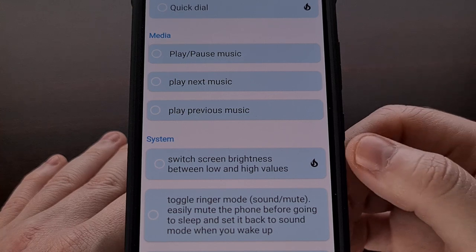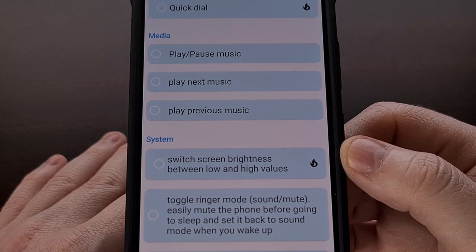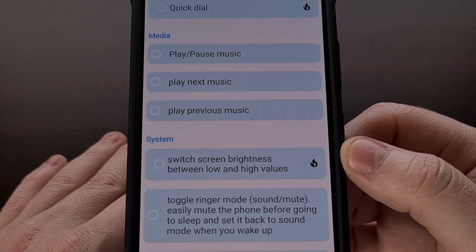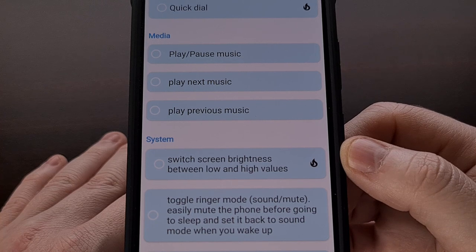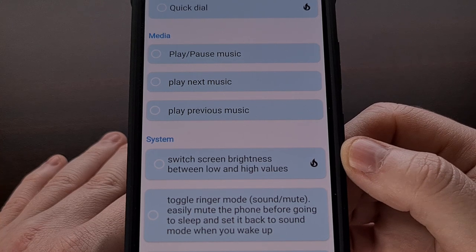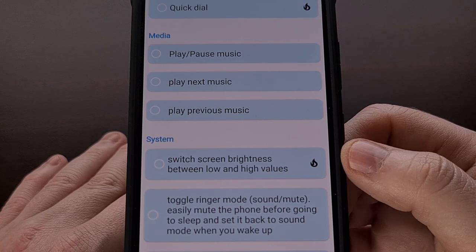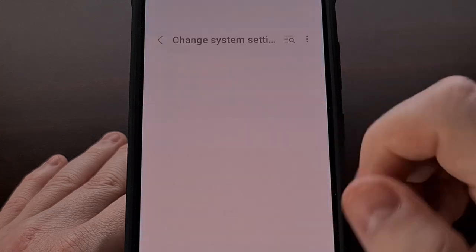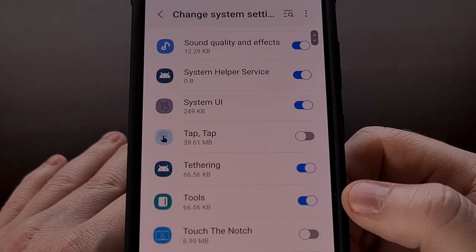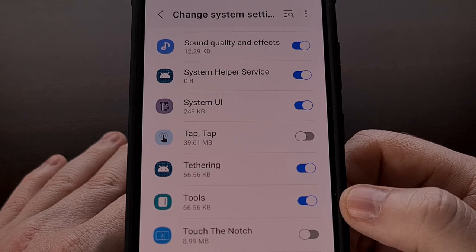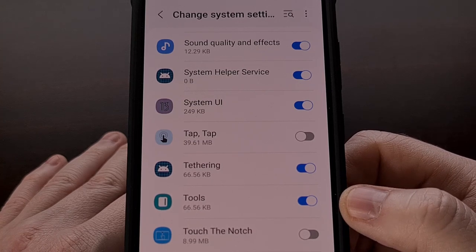If you see a flame icon next to a shortcut action, it's there to inform you that this specific action requires an additional permission before it can work. Tapping on it will take you directly to the page where you need to grant that permission.